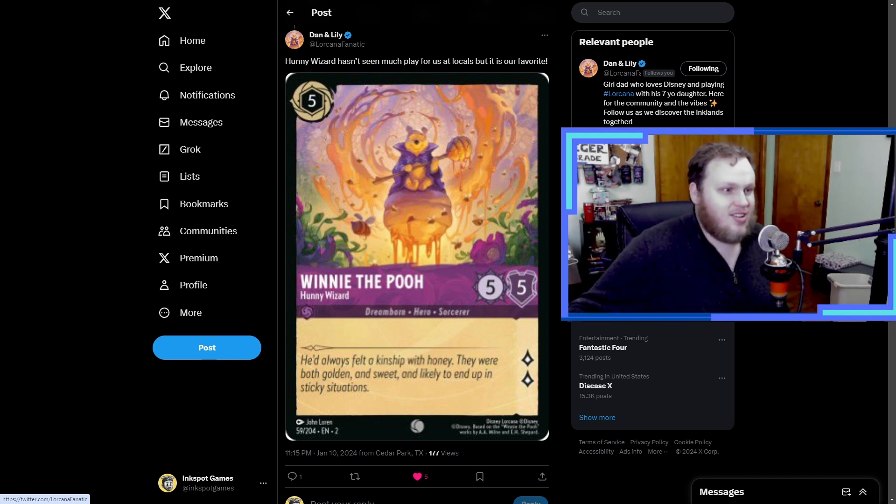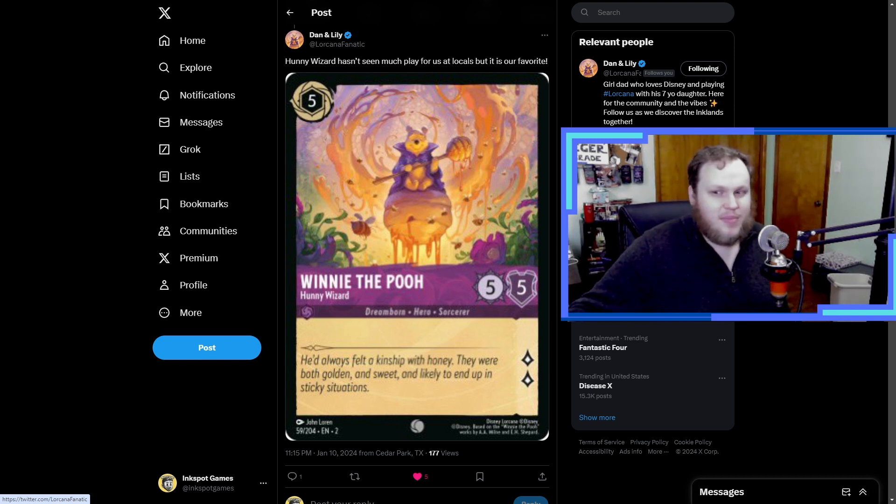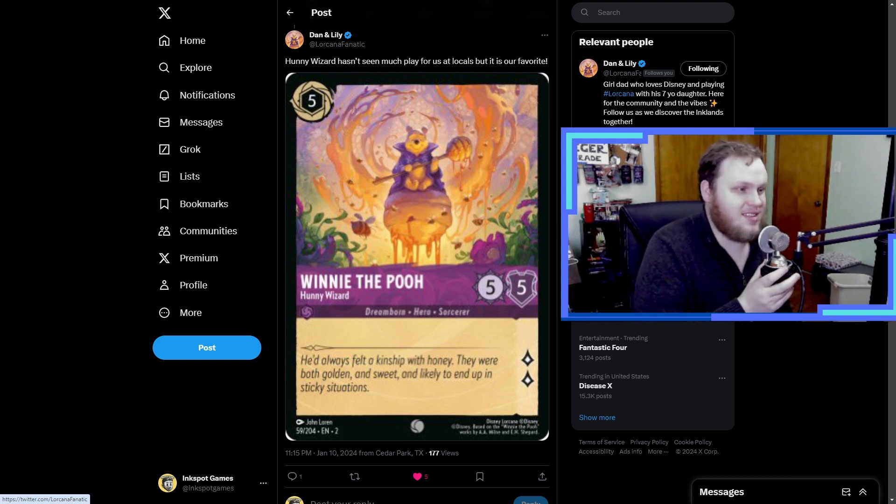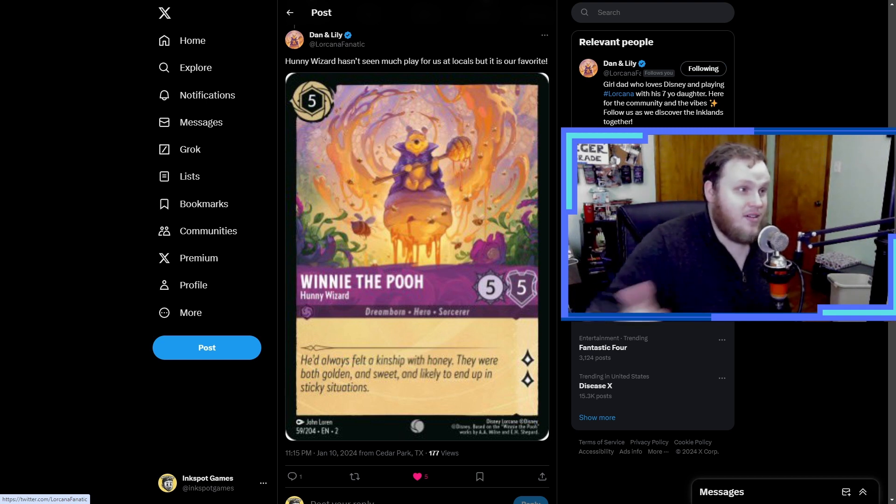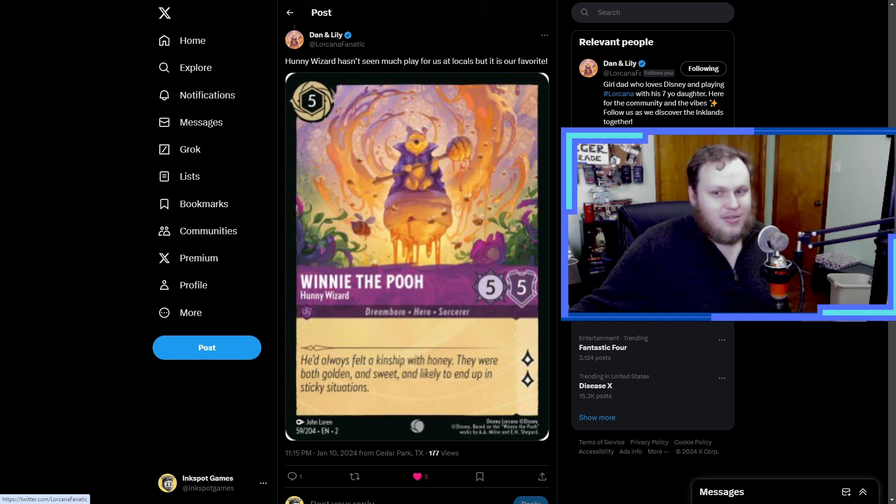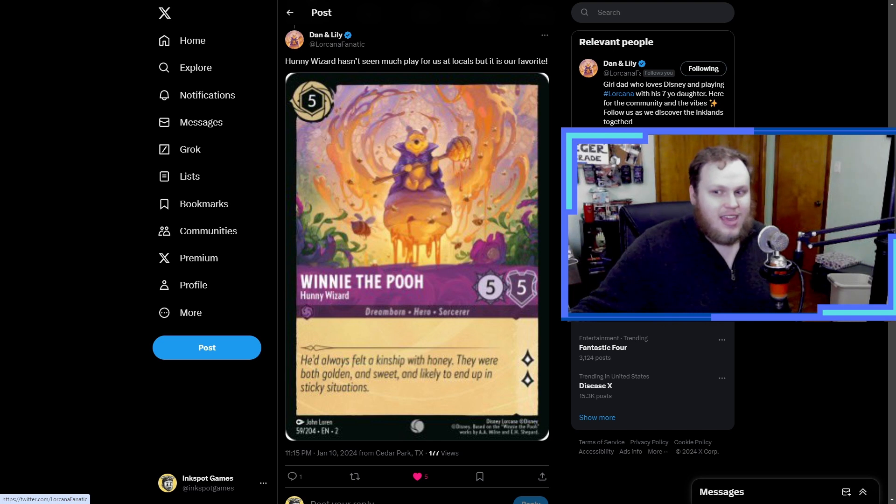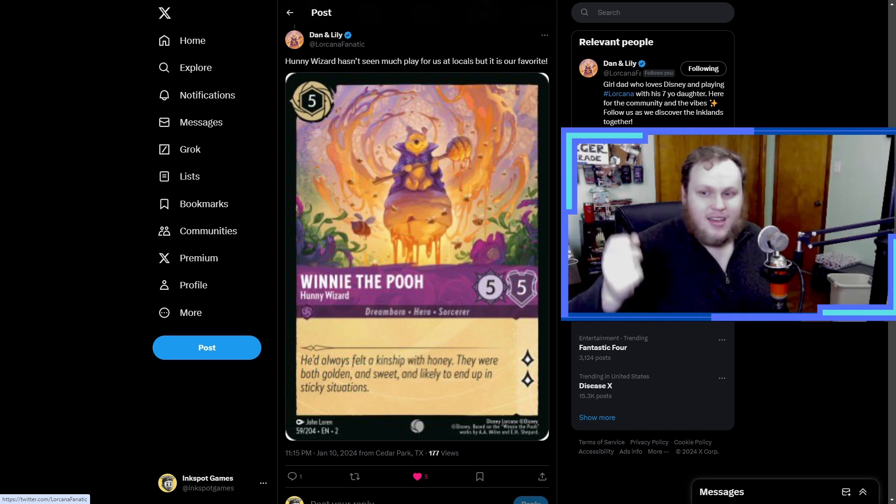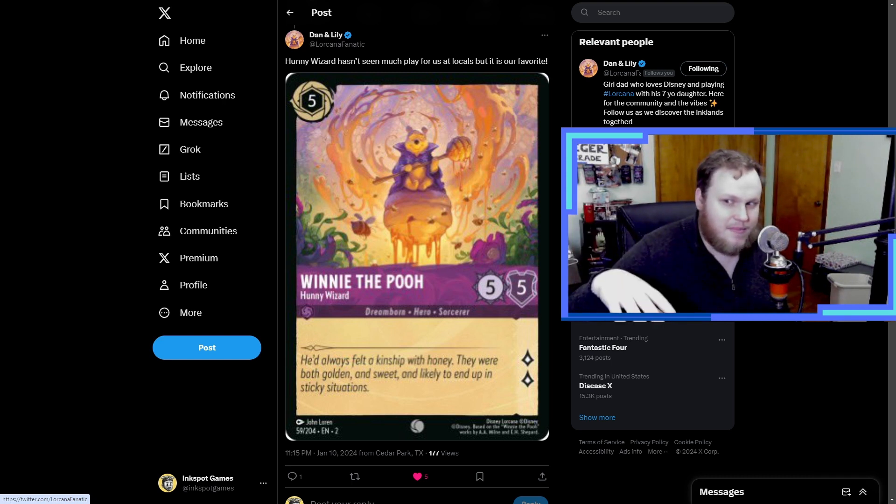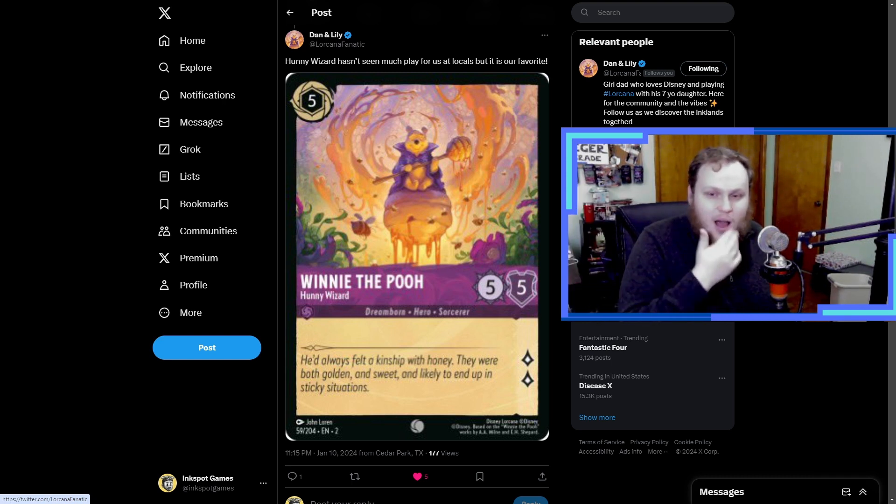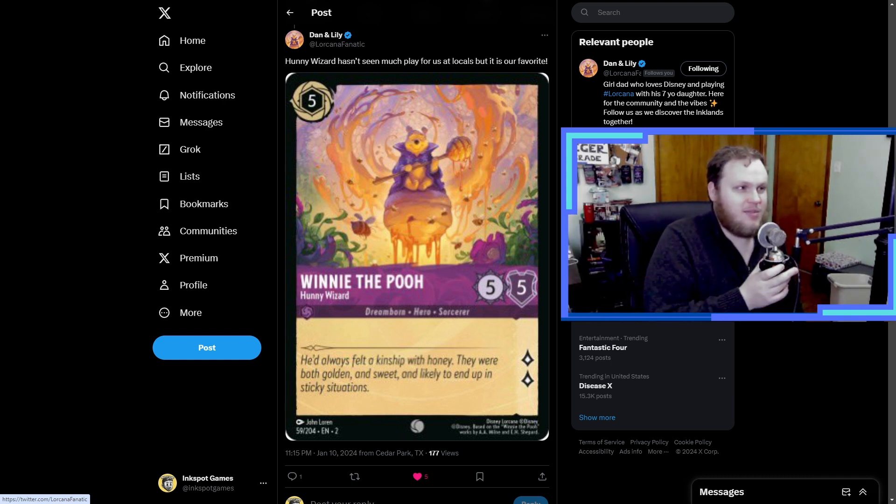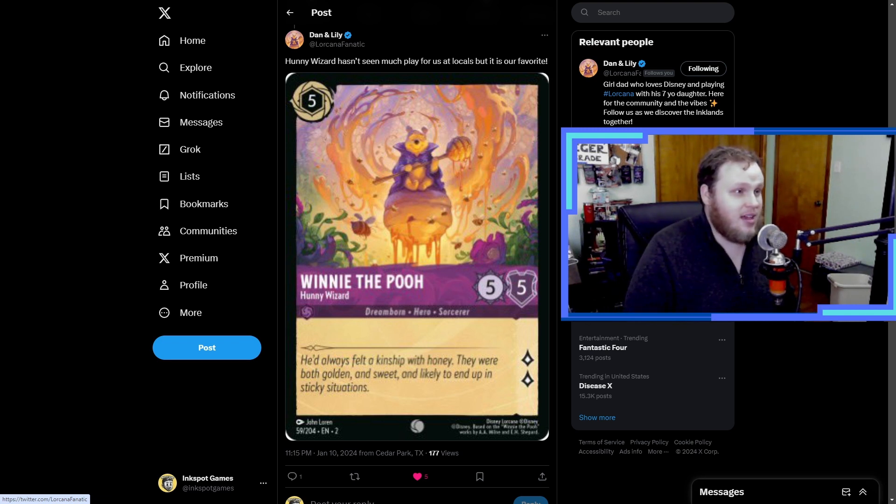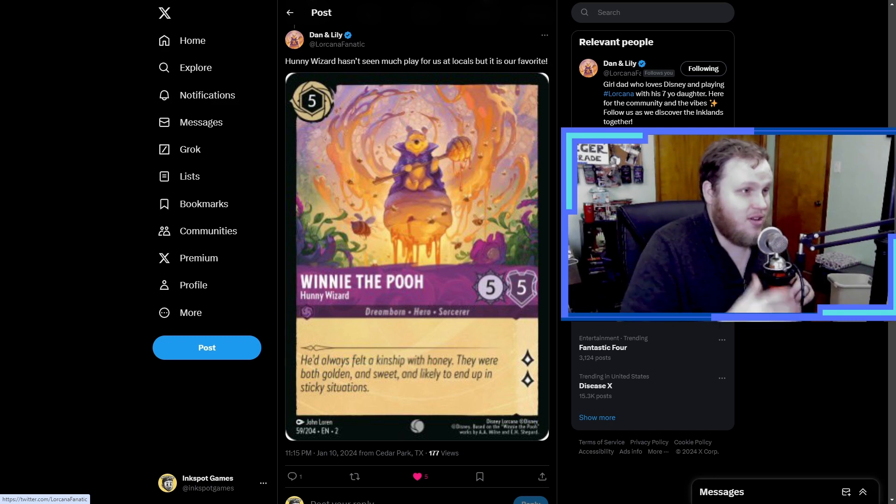It's funny because when this card was released or leaked, it was one of the first cards that was revealed for Rise of the Floodborne. People freaked out over this card just because of the art alone, completely ignoring that okay maybe it does cost too much for only getting two lore. It is 5-5 but there's some better cards for the price, but the art is really cool.